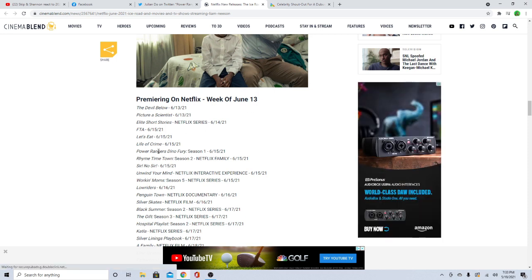June 13th. We've got Power Rangers Dino Fury Season 1 coming out June 15th. So you heard it here first folks, June 15th - Power Rangers Dino Fury!